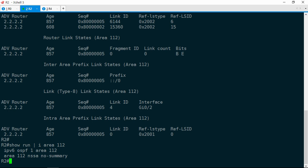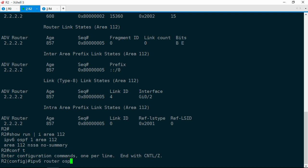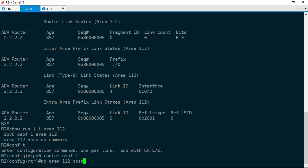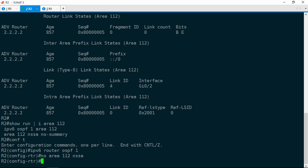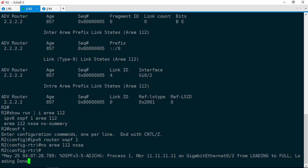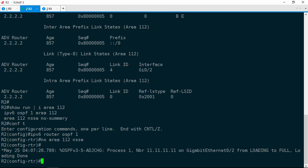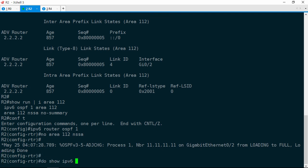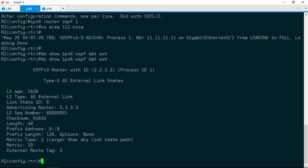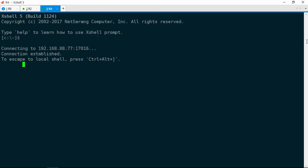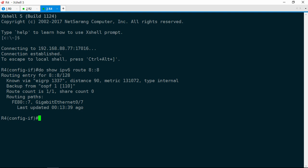We can conclude that R2 has area 112 configured as either a total stub or a totally NSSA. Let's check. Show run, include area 112, and sure enough, it has area 112 NSSA no-summary, which defines a totally NSSA — a totally not-so-stubby area. This is an easy fix. We'll simply remove this command. Configure terminal, IPv6 router OSPF 1, no area 112 NSSA. By the way, if you do 'no area 112 NSSA no-summary', it will only remove the no-summary keyword — it will still leave this as an NSSA. The adjacency with R0 just came up.